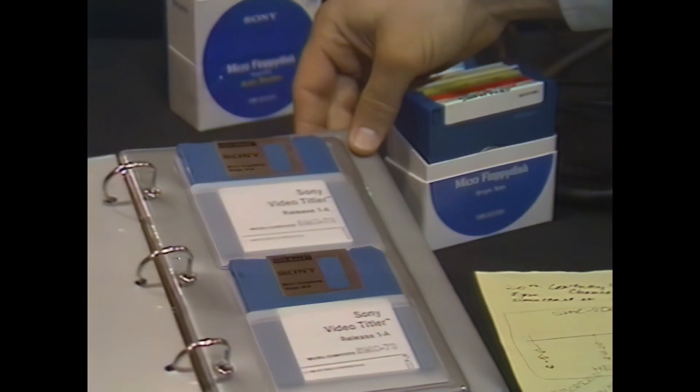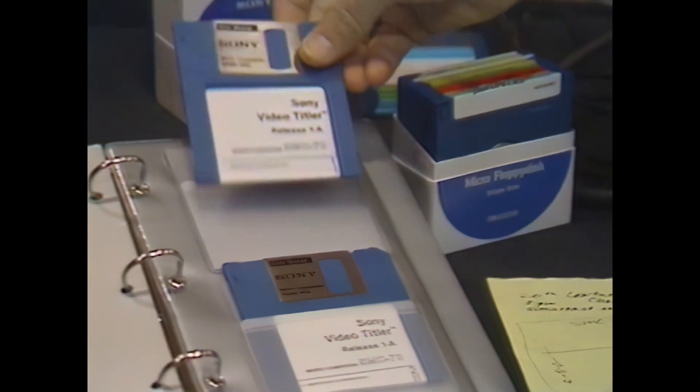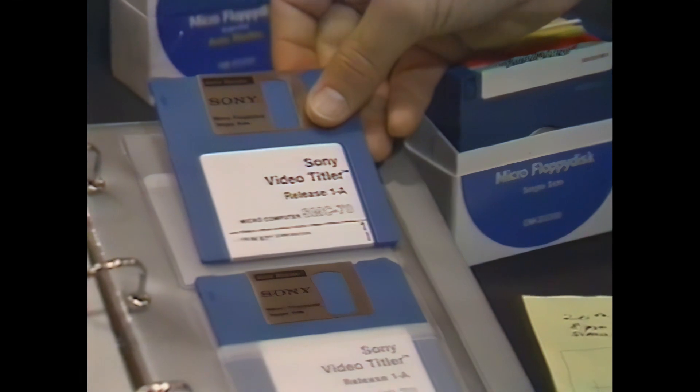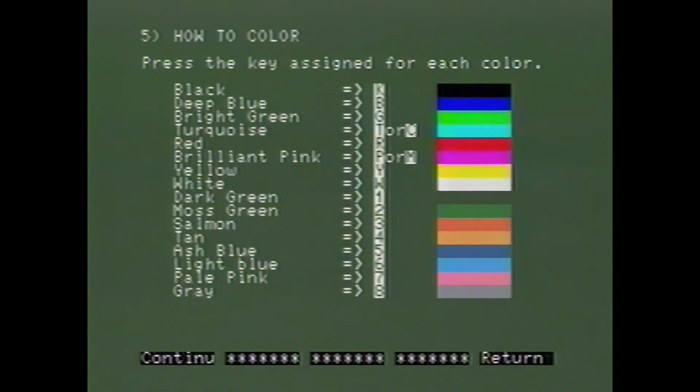Complete titling software is also available. Like the graphics editor, the SMW-7070 video titler software program provides 16 color options. The video titler program includes five fonts in three sizes, plus another font in a special extra-small size.